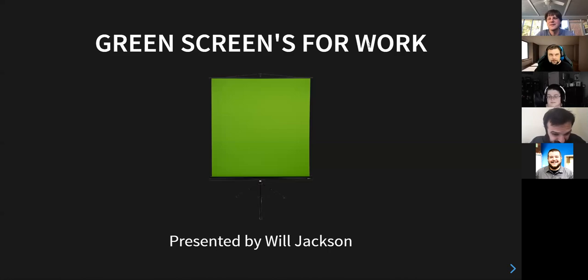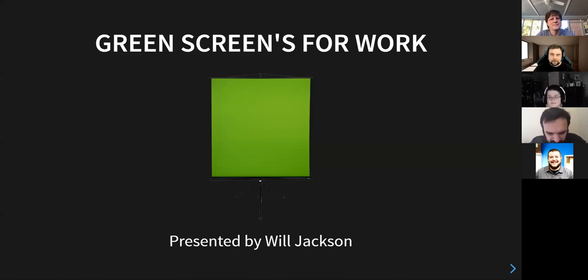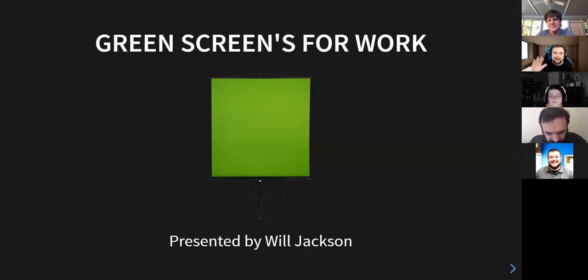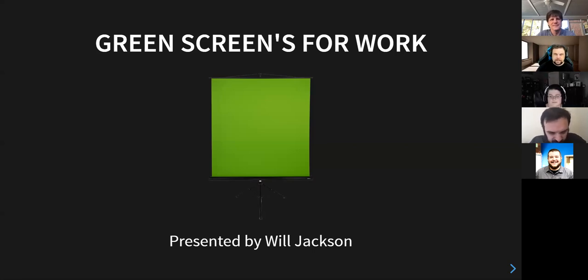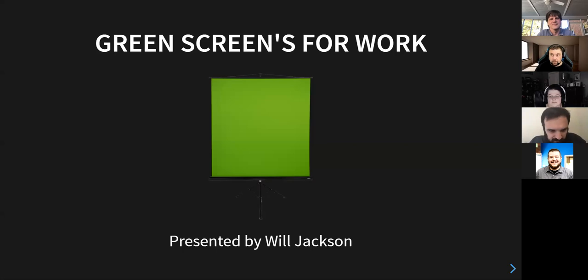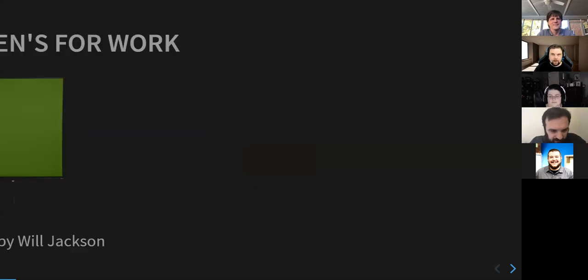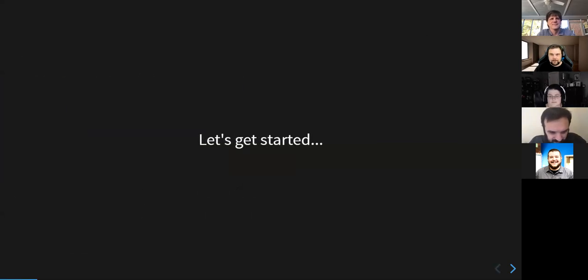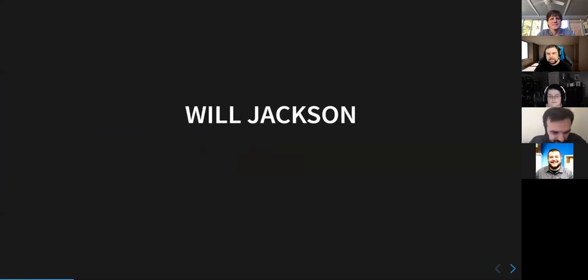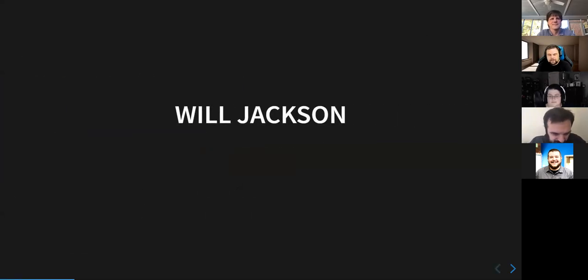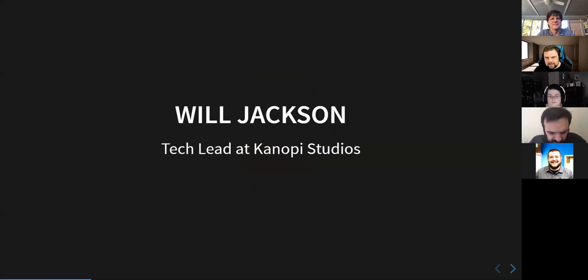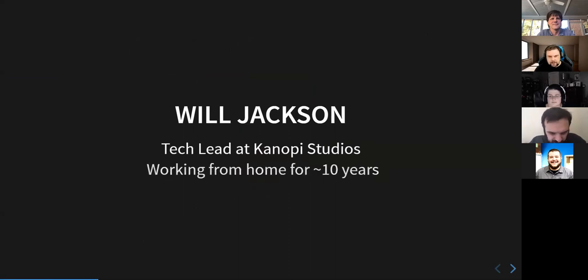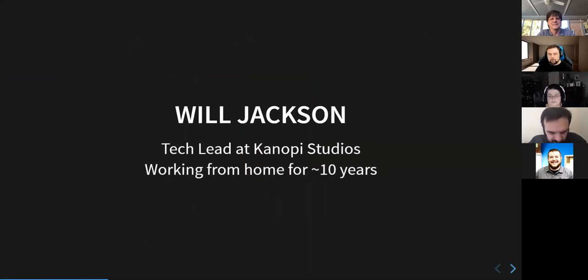Start the recording. There we go. There it is. There's the recording notification. So hi everybody. My name is Will Jackson. This is Green Screens for Work. So let's go ahead and get started. As I said, my name is Will Jackson. I am a tech lead at Canopy Studios and I have been working from home for about 10 years.